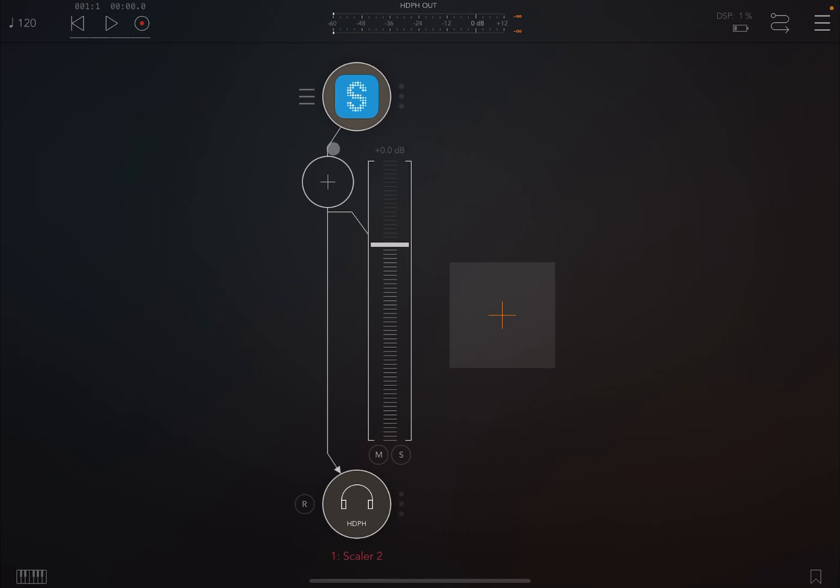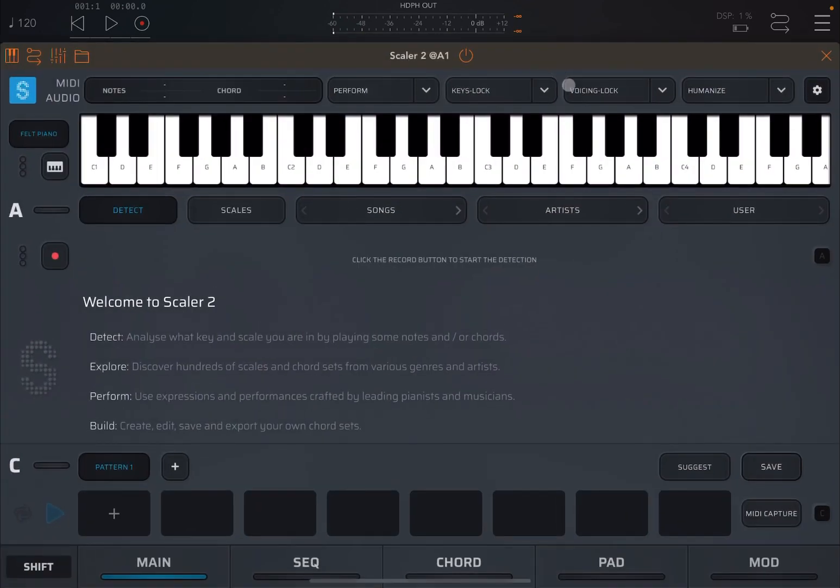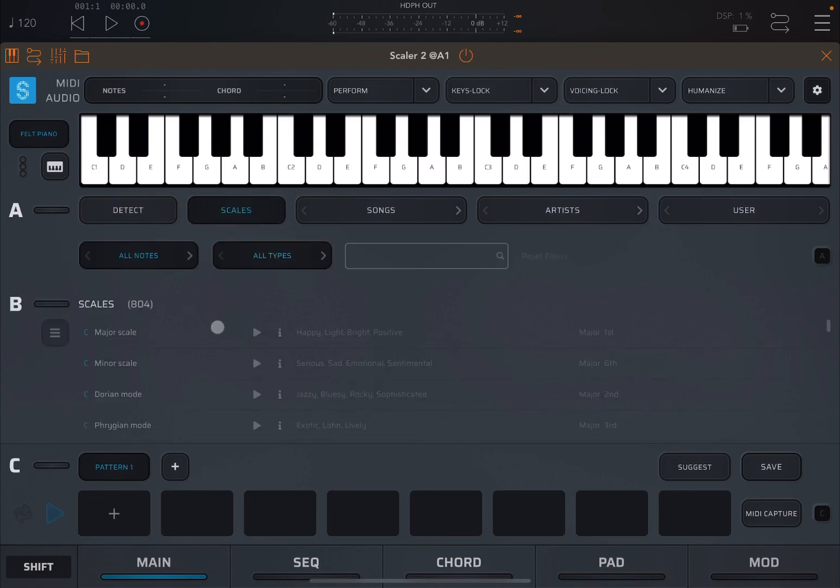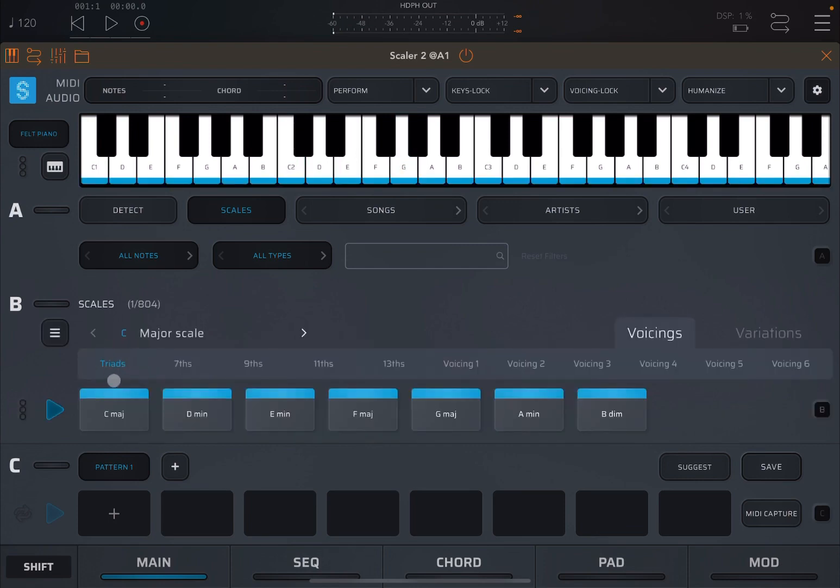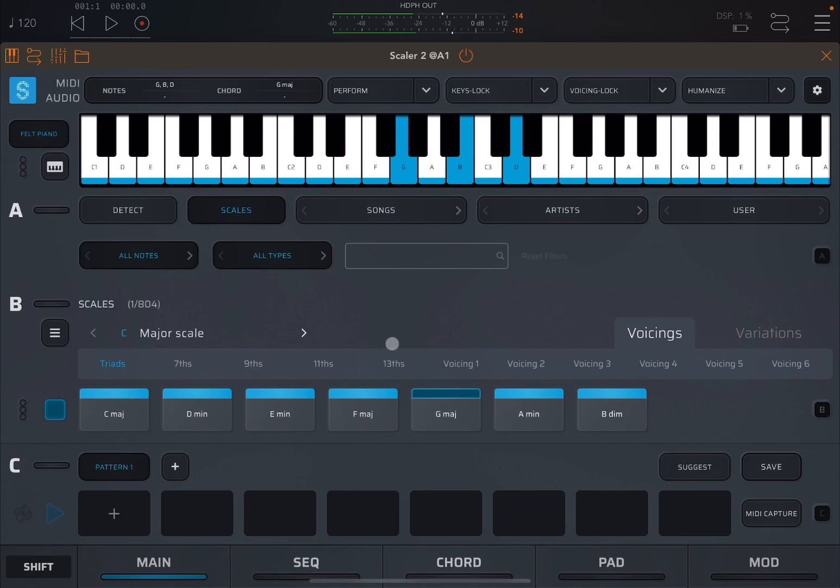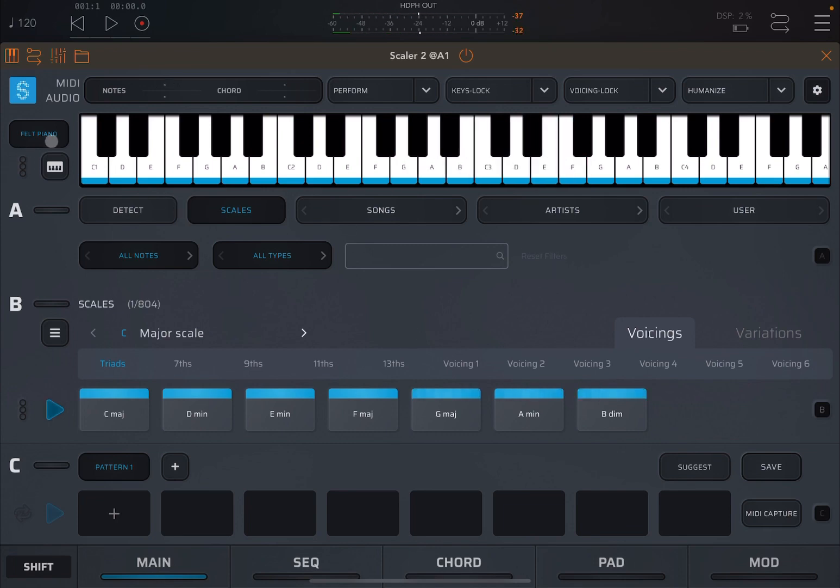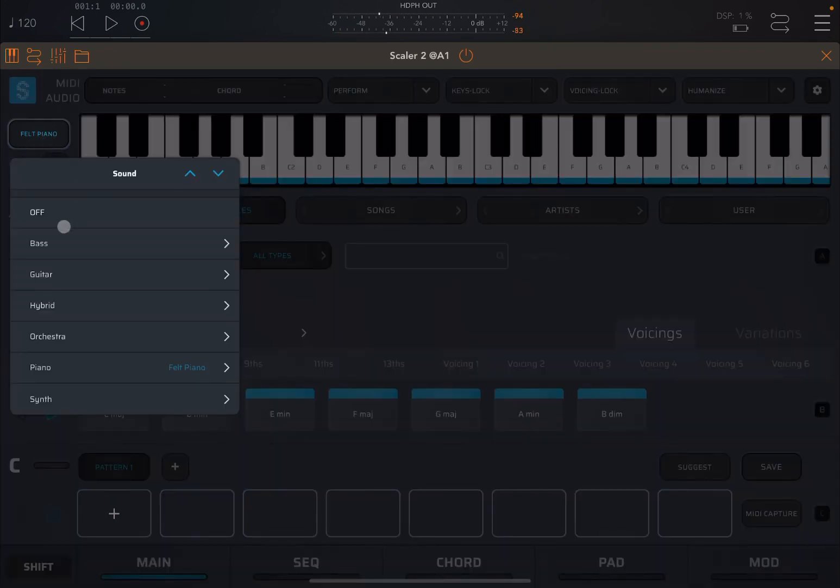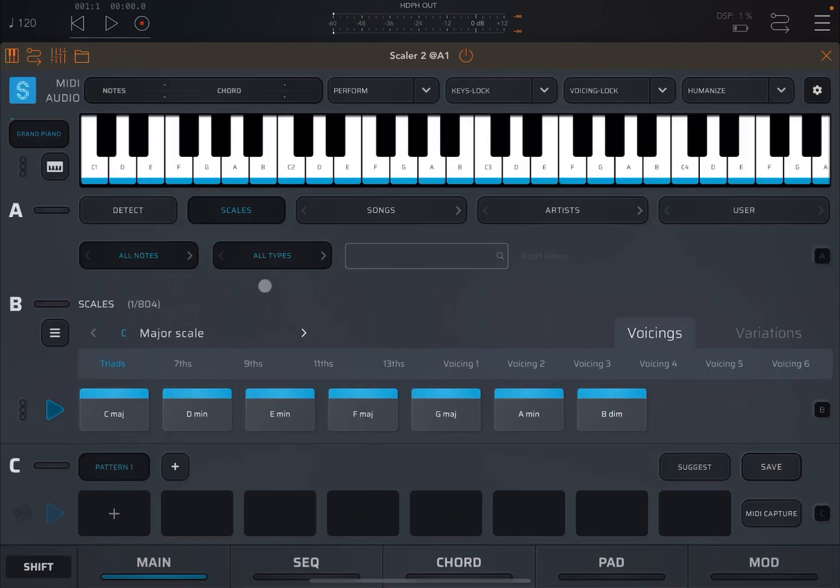As usual, I'm inside AUM and I have an audio channel with Scalar as an instance. So let's open Scalar 2 and today we're going to cover Voicing Lock. But before we do that, let's select the scales and let's go with the standard C major scale and we're leaving on the triad configuration, which sounds like this. Perfect. And let's change that actually to a grand piano. I prefer that one.